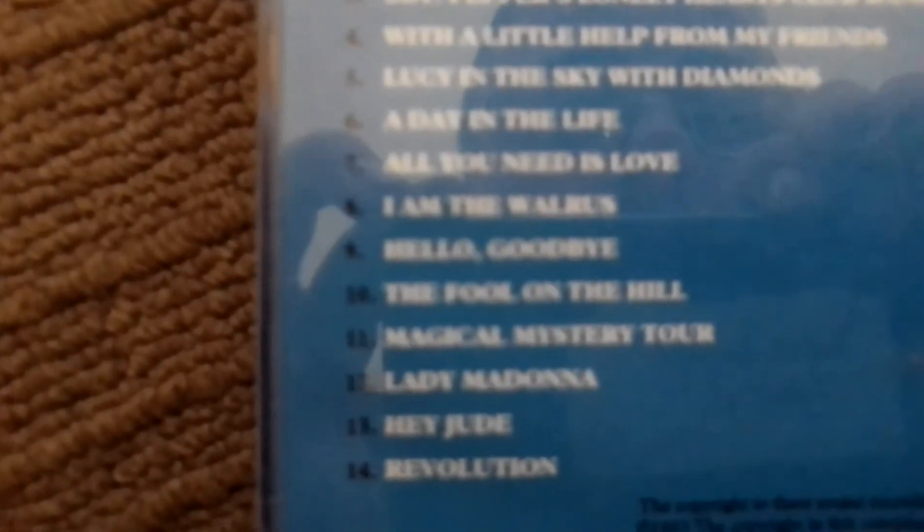The songs on that album are Strawberry Fields Forever, Penny Lane, Sgt. Pepper's Lonely Hearts Club Band, With a Little Help from My Friends, Lucy in the Sky with Diamonds, A Day in the Life, All You Need Is Love, I Am the Walrus, Hello Goodbye, The Fool on the Hill, Magical Mystery Tour, Lady Madonna, Hey Jude, Revolution, Back in the USSR, While My Guitar Gently Weeps, Ob-La-Di, Ob-La-Da, Get Back, Don't Let Me Down, The Ballad of John and Yoko, Old Brown Shoe, Here Comes the Sun, Come Together, Something, Octopus's Garden, Let It Be, Across the Universe, The Long and Winding Road.